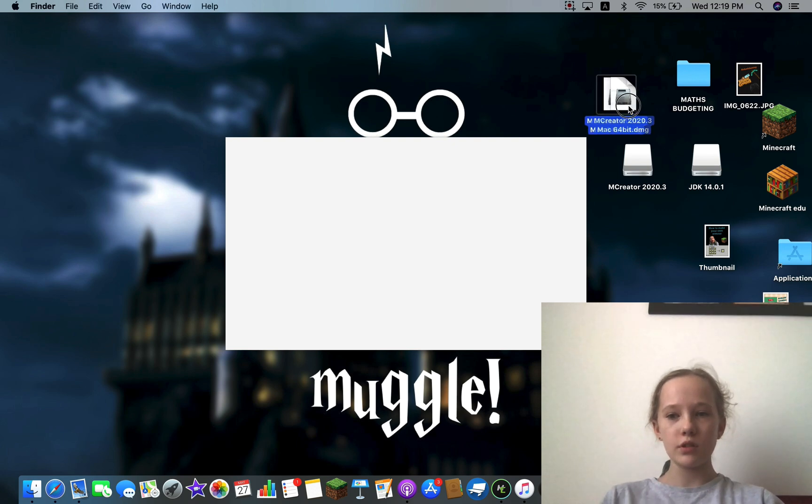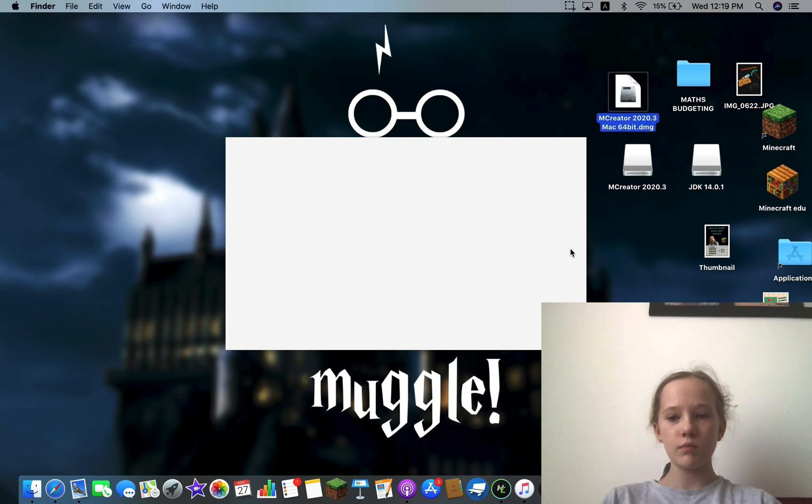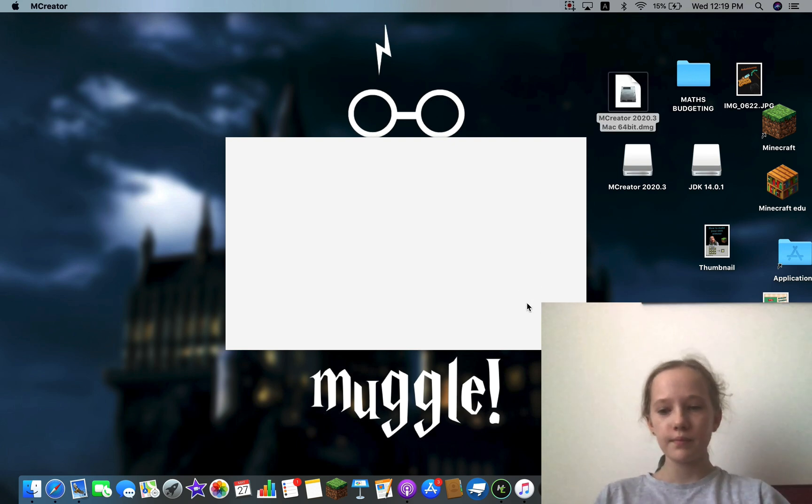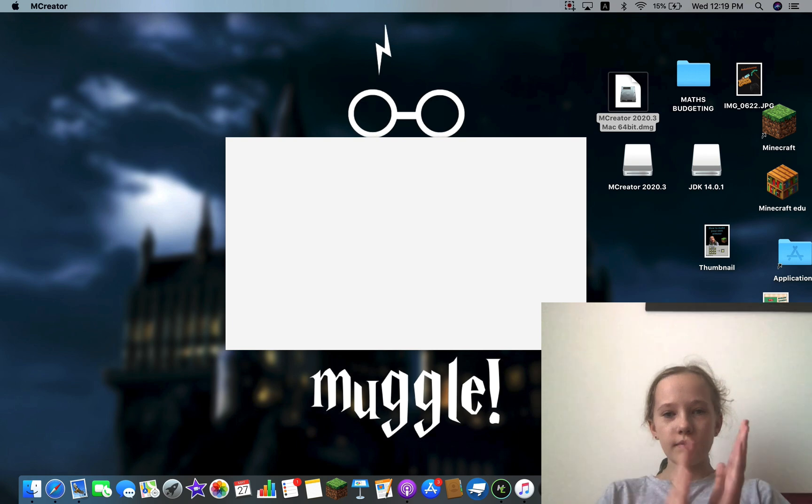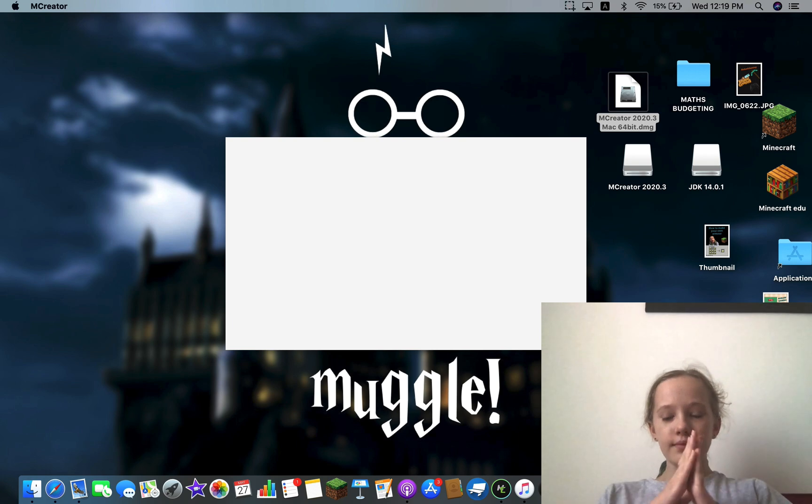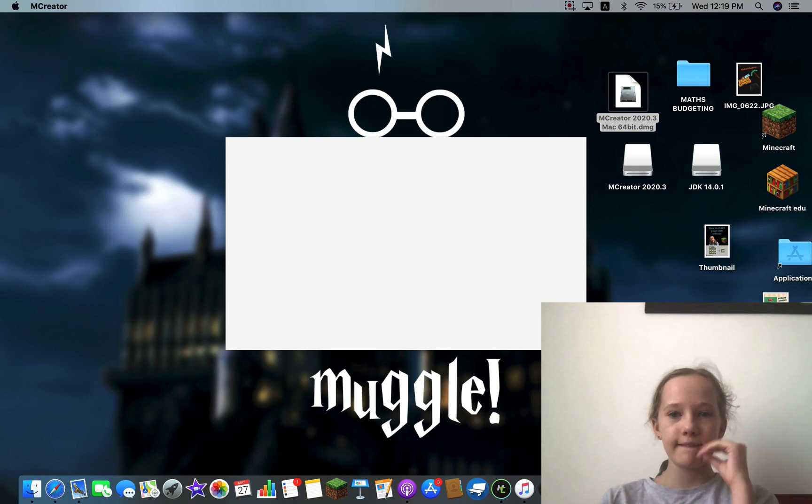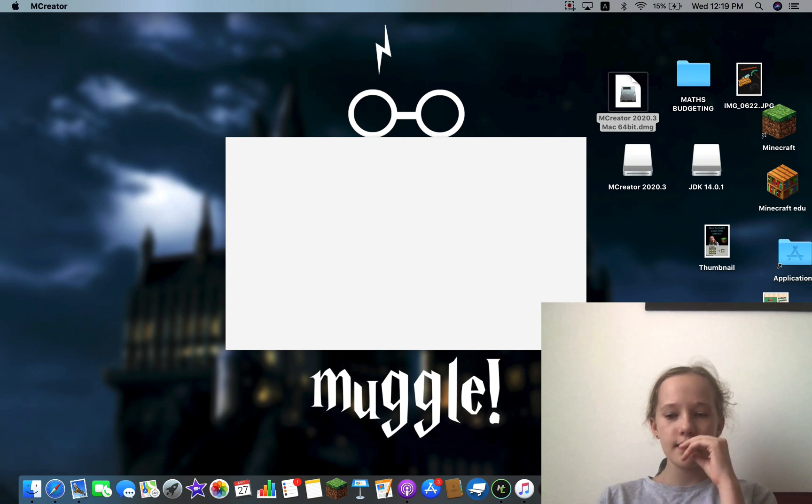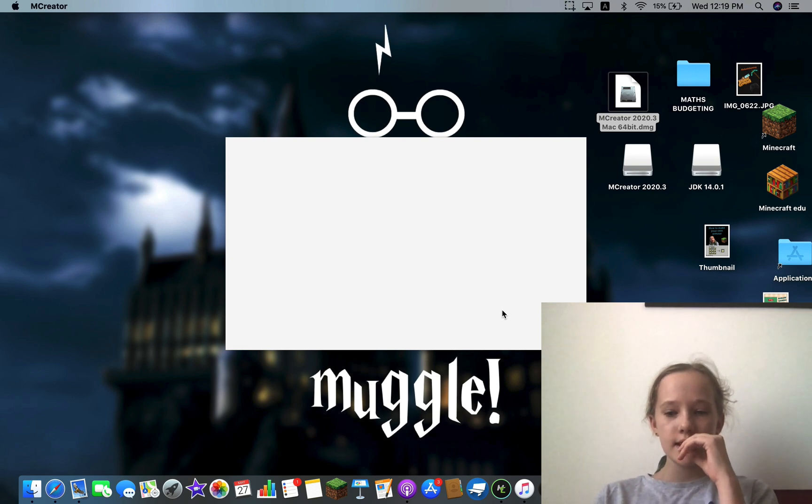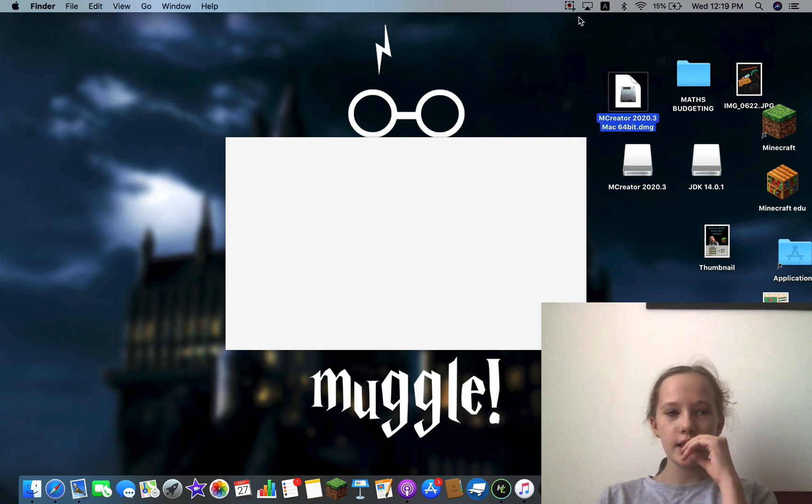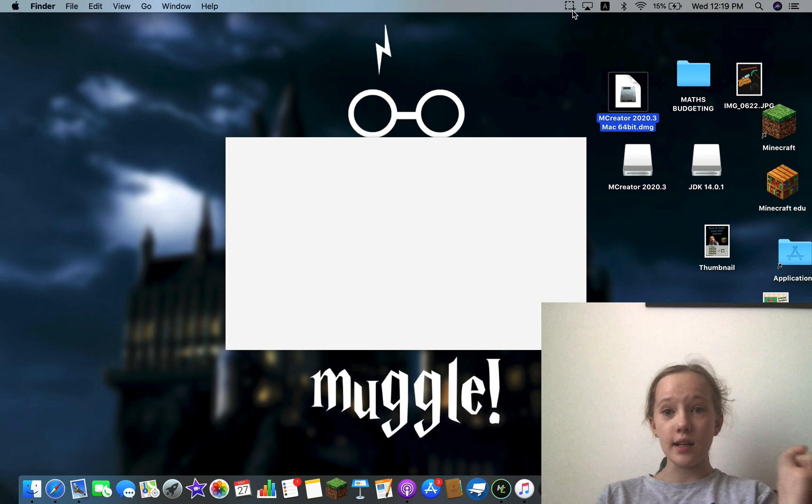Let's just put that over here. So just load it up and I'll see you when it's loaded.